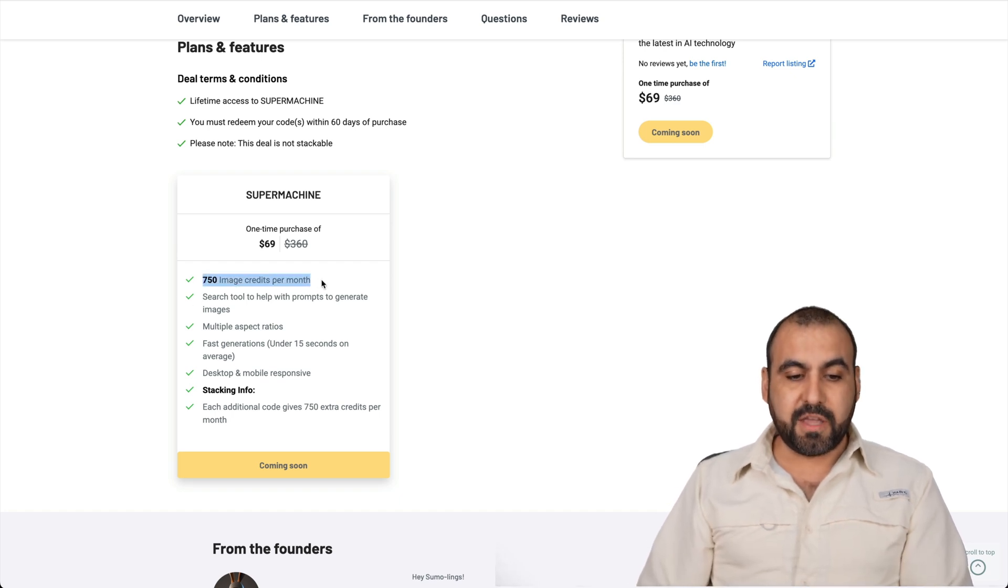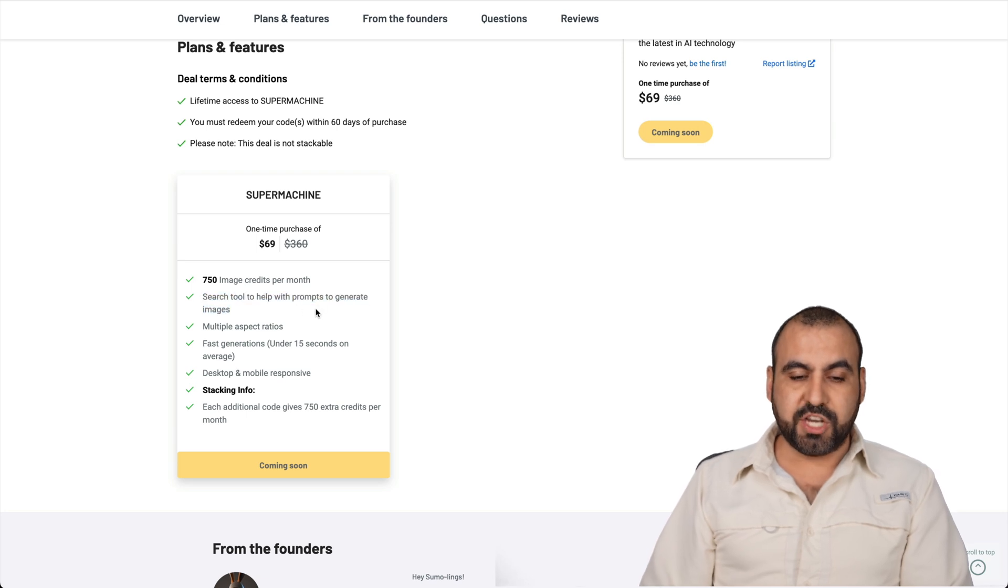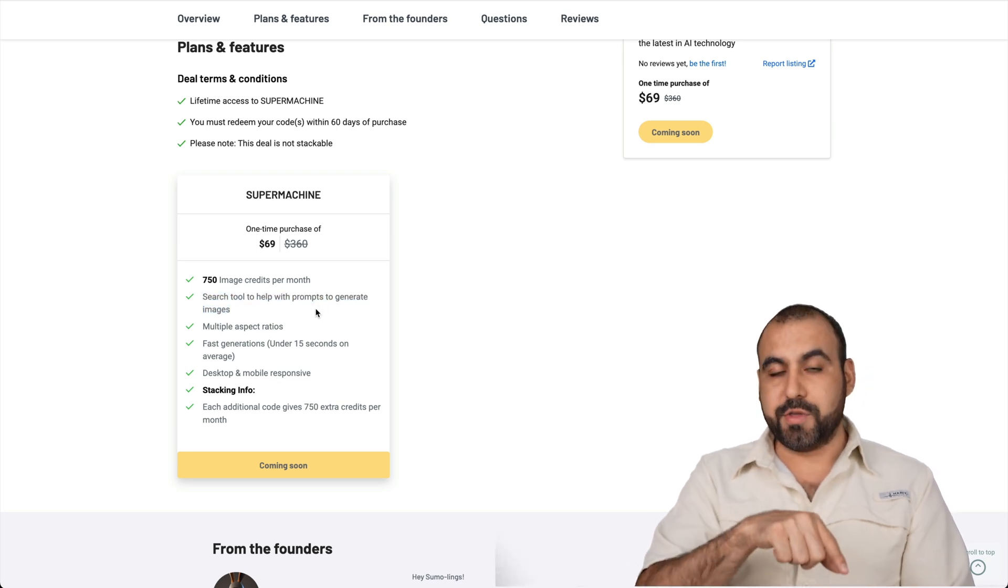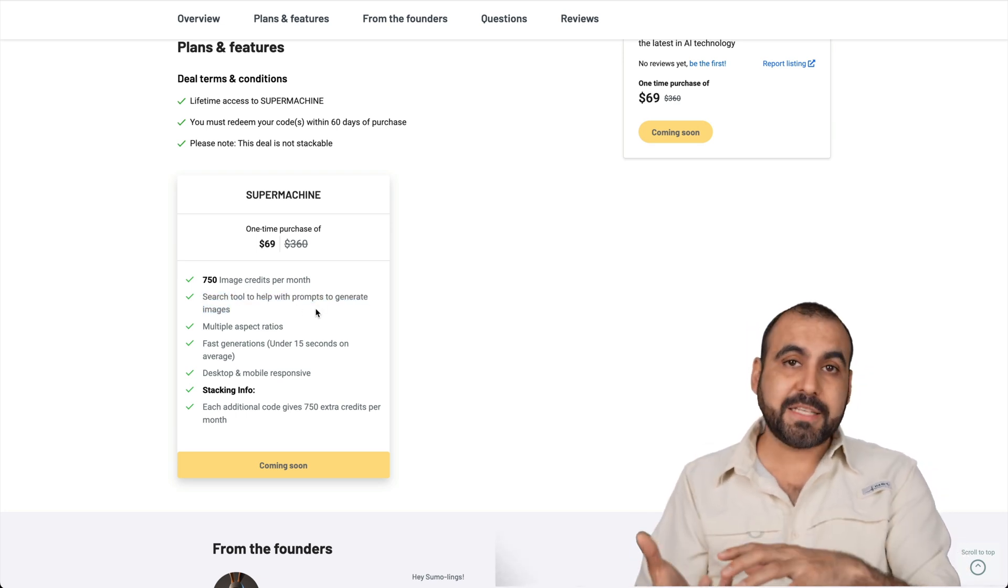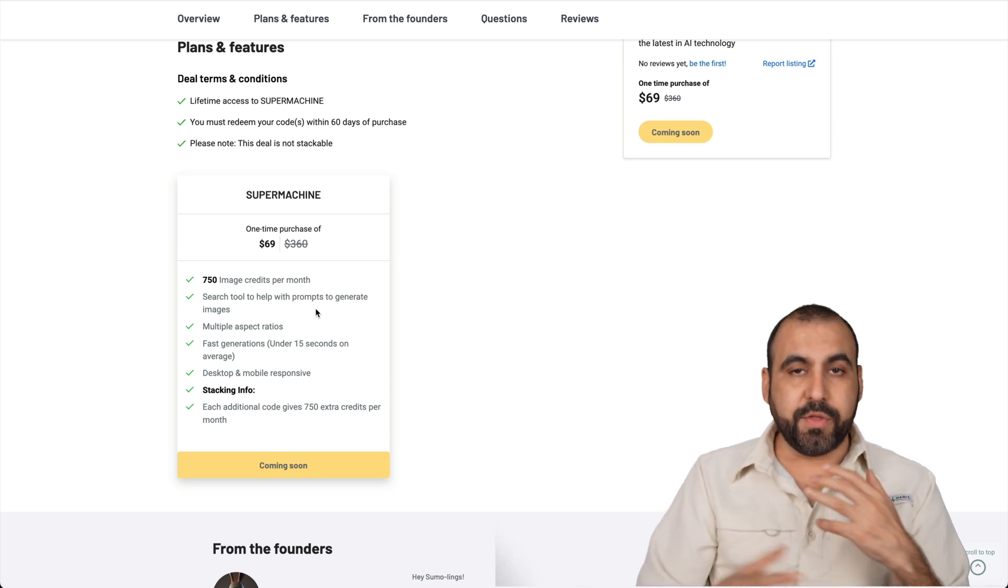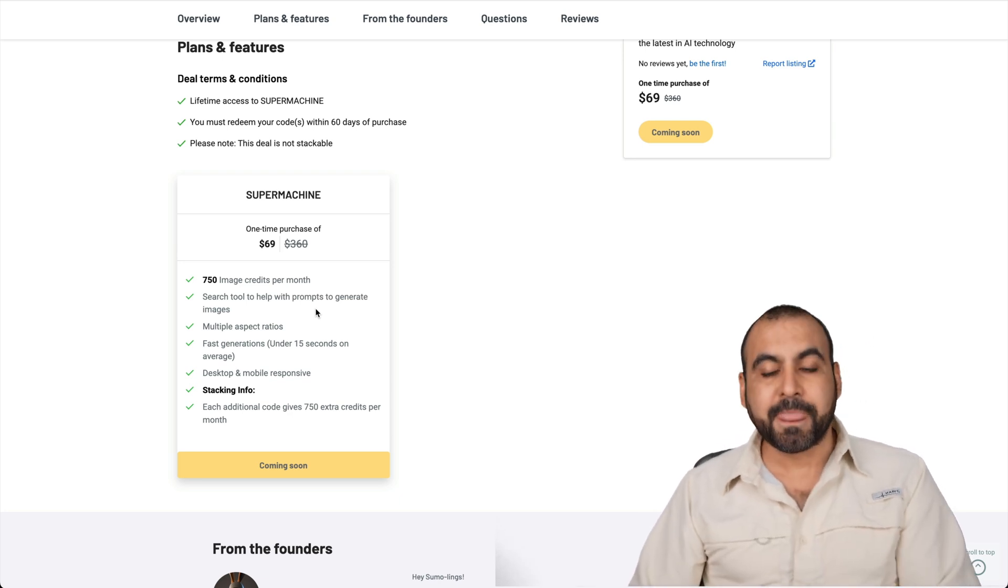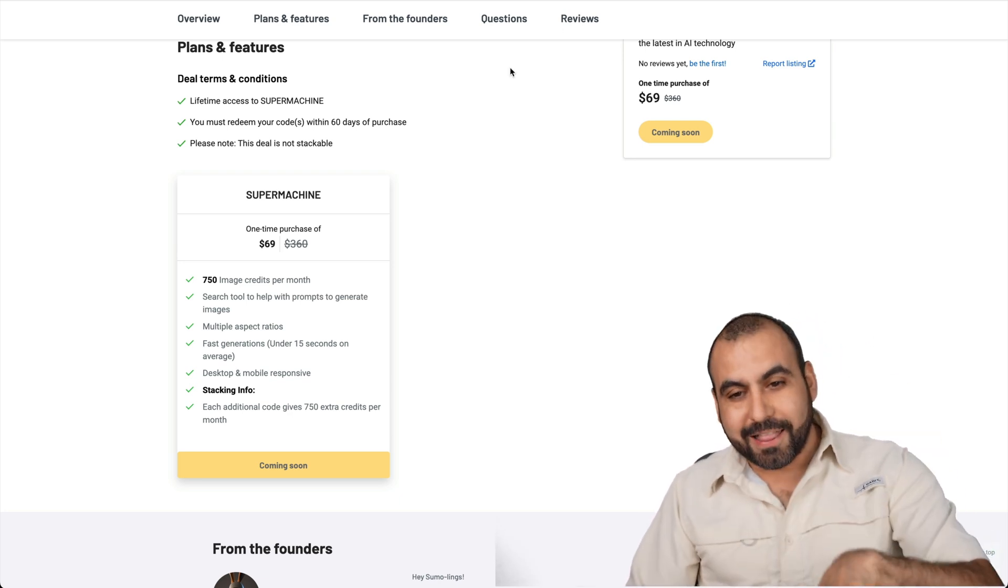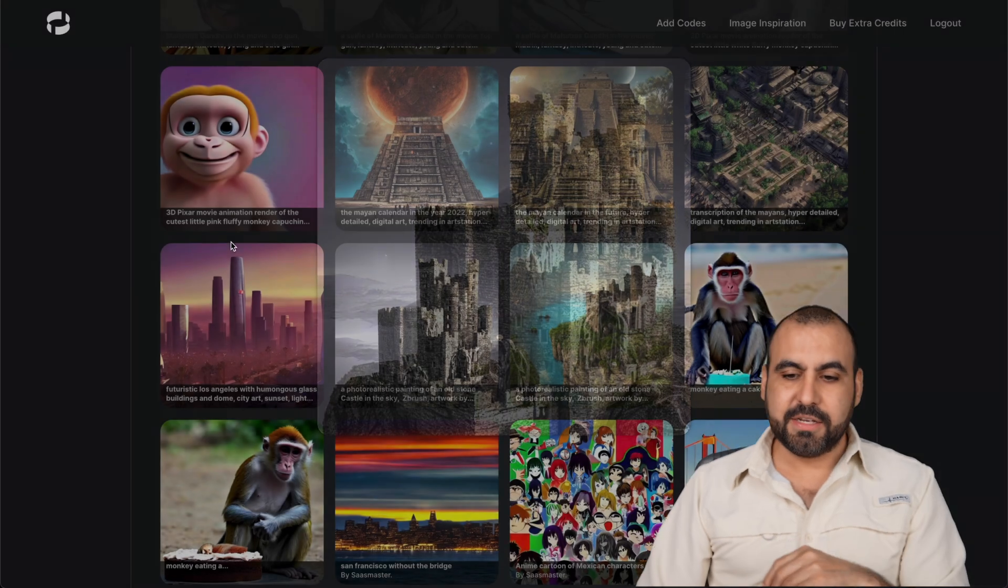So this is what you get. 750 images credits per month. You get search tool to help you with the prompts to generate. I'll show you that tool also. Because based on that, you can create your own generations with a little bit more ease. So that's helpful. Now, let's go into testing this.